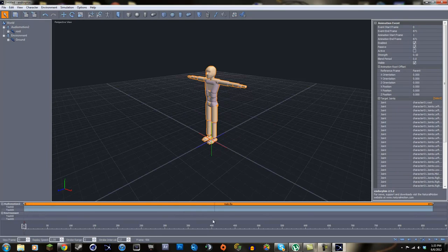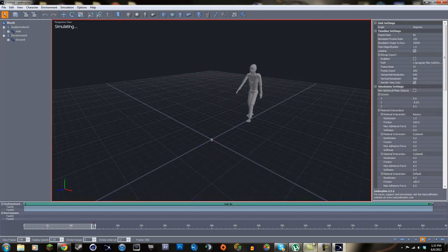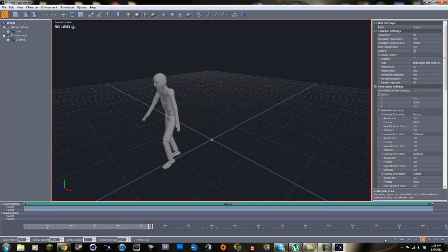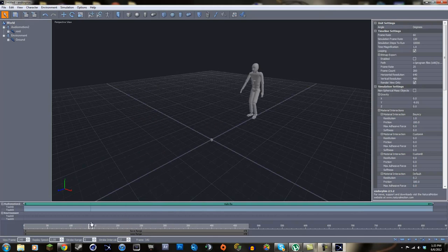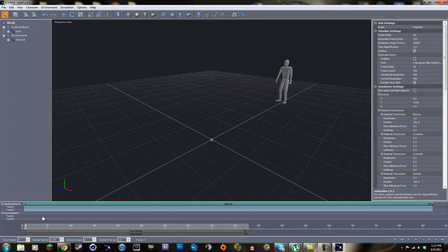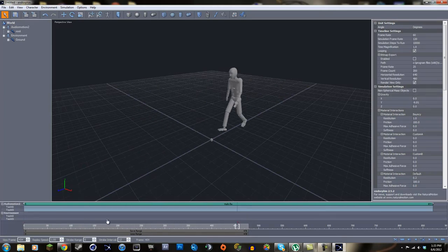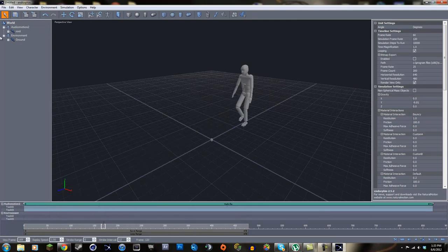Now we have the whole animation loaded, but before it actually does anything we have to simulate the event - it's kind of like a way of rendering it out. Click the Simulate button down here and it's going to simulate through the whole thing and you'll see the guy walking. You can stop it whenever you want with the same button. You can also scroll through the animation using the scrubber.